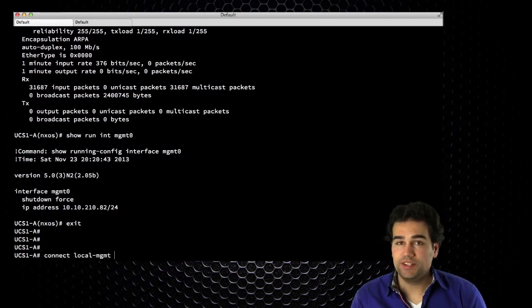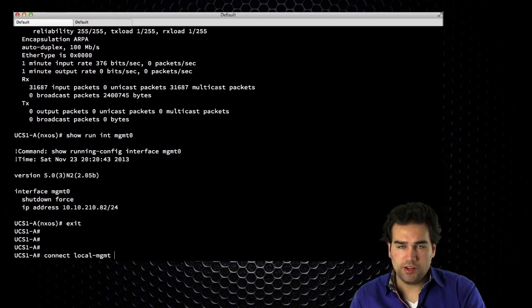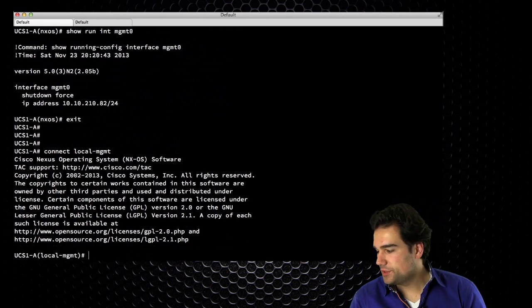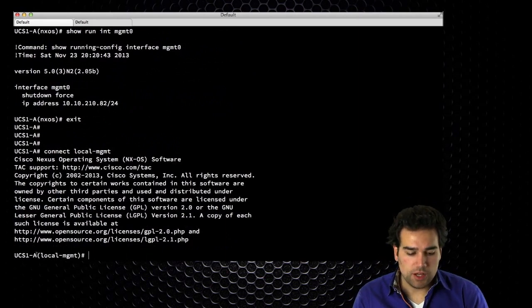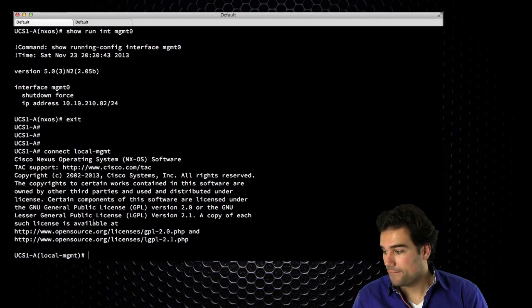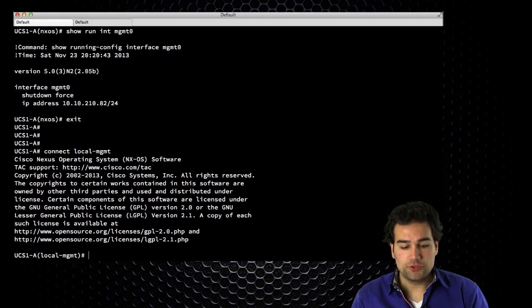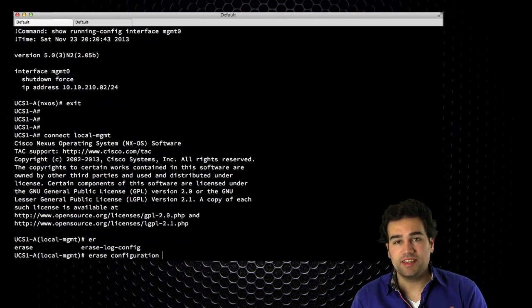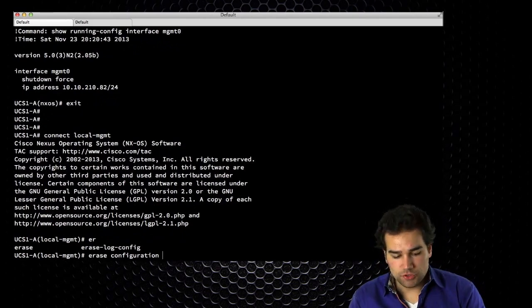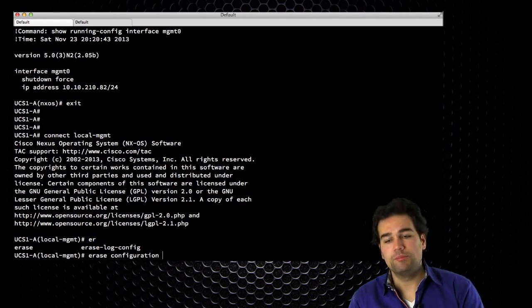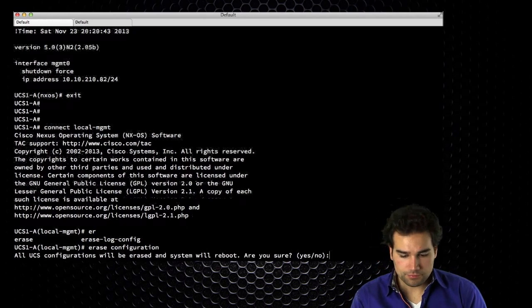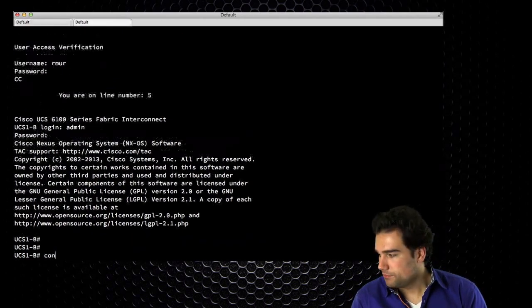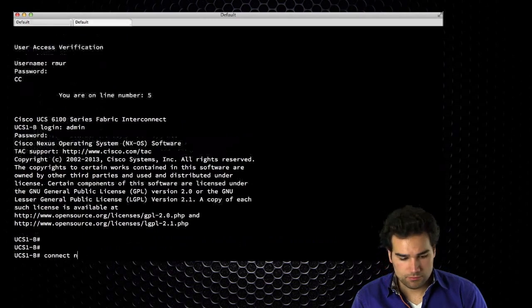I want to start erasing my configuration. Because I'm erasing the UCS manager, I need to connect to the local management CLI. If I connect to local management, I'm now in the local management of fabric interconnect A. To erase the configuration, I just say 'erase' — no write erase or anything, just 'erase configurations.' This will automatically start rebooting the device. I confirm and do the same on FIB.